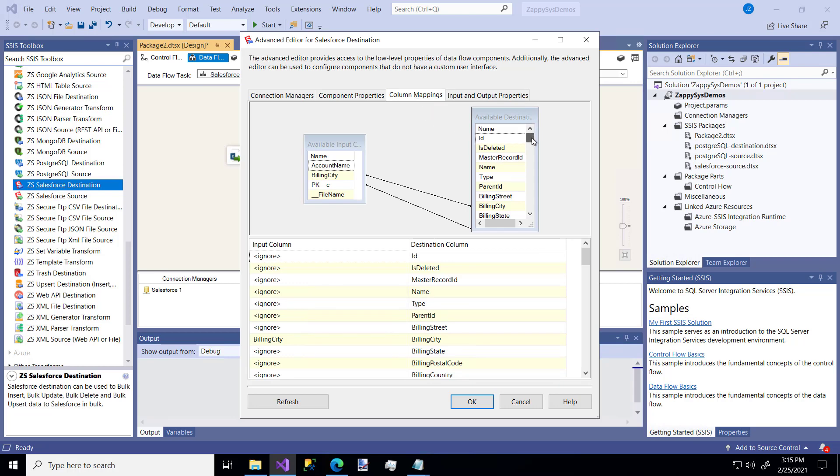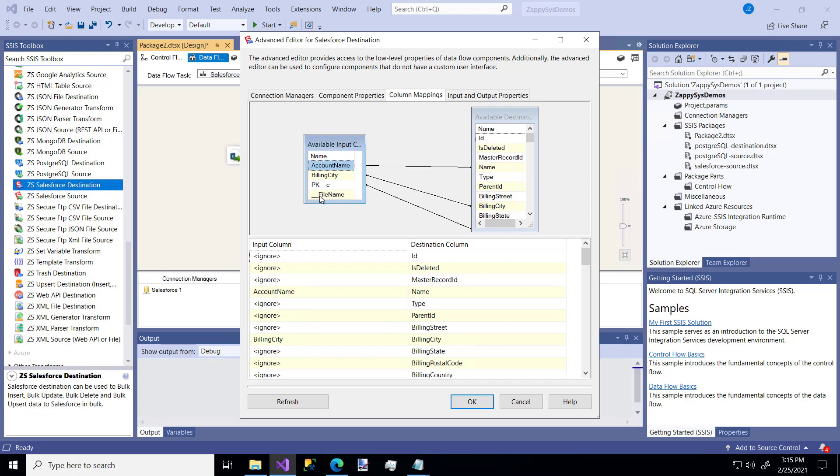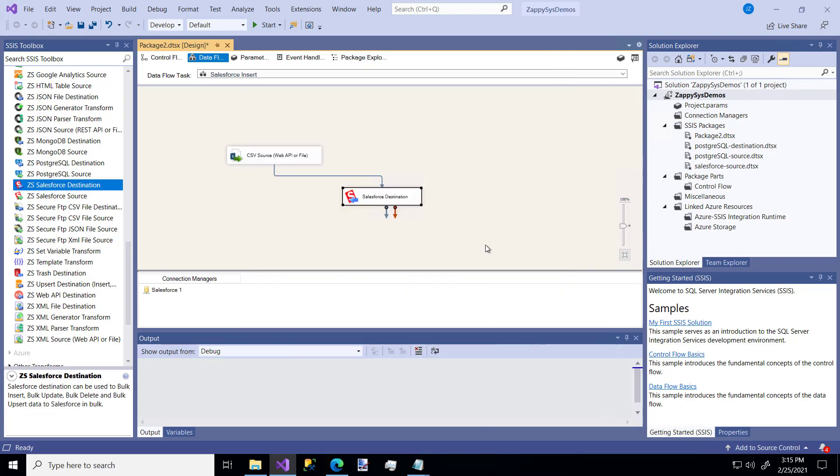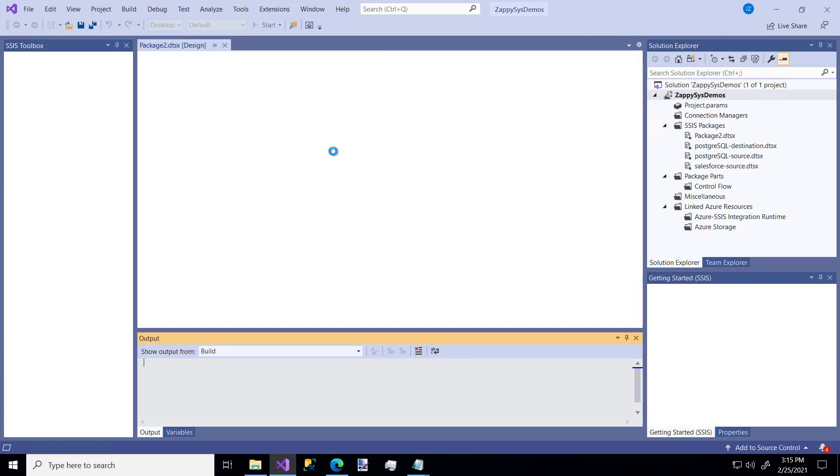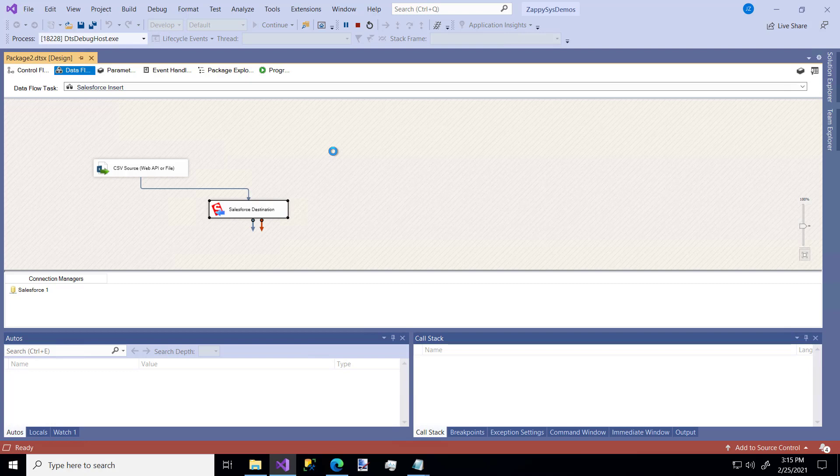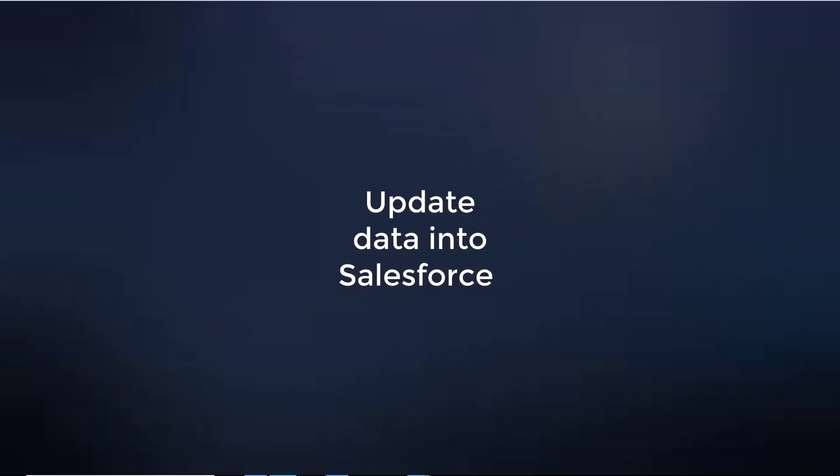We're going to go to the column mappings tab. You'll notice the account table in Salesforce has a lot of columns. We only had three columns and two of them are mapped. This account name isn't, so we'll just drag it over. We'll click OK. We'll run our package. It should load our four rows from our CSV into our Salesforce destination. Perfect, super easy.